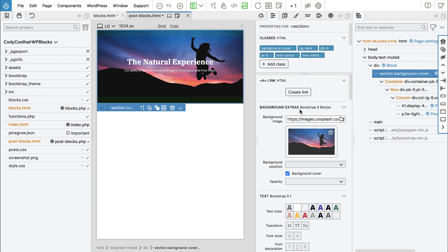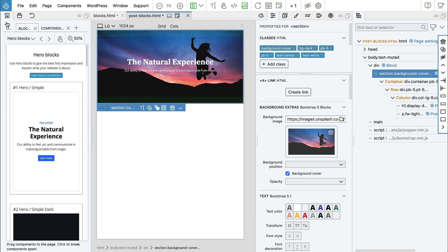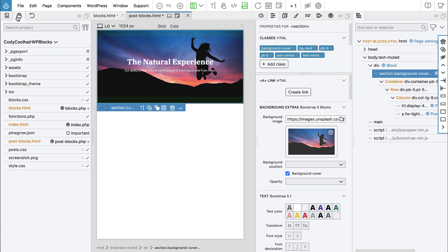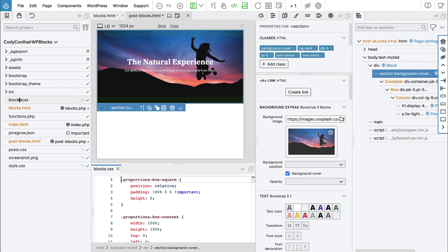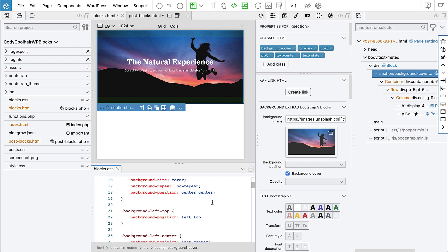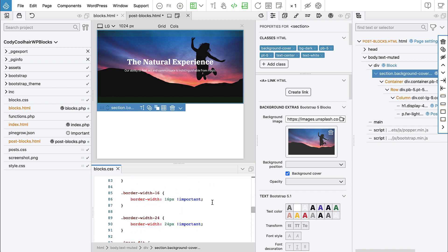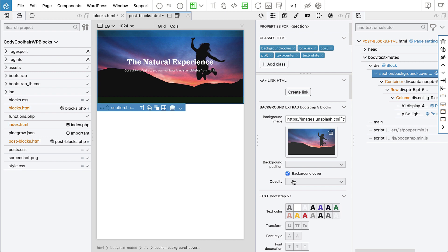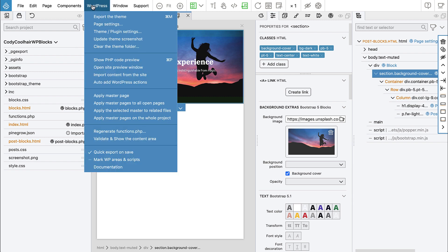And this is a class that is defined in bootstrap five blocks library. The library that we used here, to get the hero block. And this library also comes with a simple block CSS file, that defines kind of helper functions, that are used here in background extras.